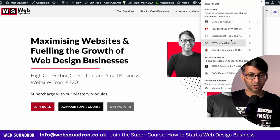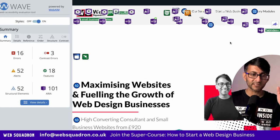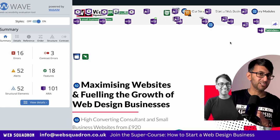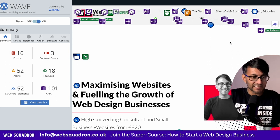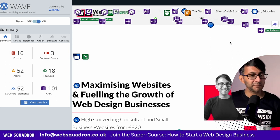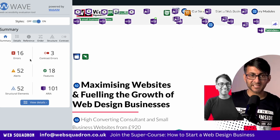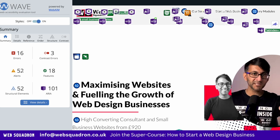We're on websquadron.co.uk and I'm now going to click the Wave Evaluation Tool and that's it. Instantly, it's now telling me that there are 16 errors and 52 alerts.